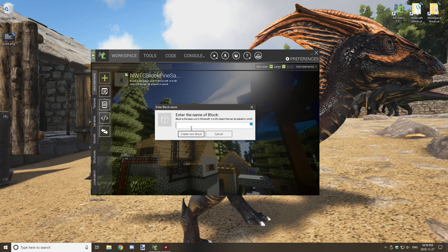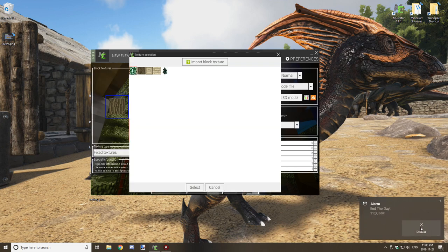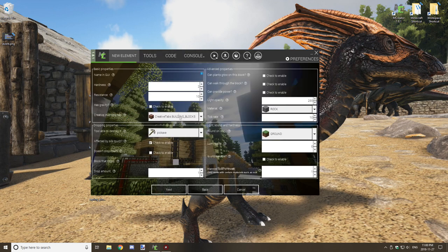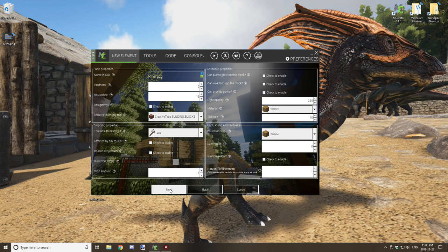I will be doing a more advanced tutorial on logs in the future as I came across something interesting. For now, just add the textures. Set the GUI name to 'pine log', hardness to 15, resistance to 2, select axe and wood for the material and sound, then uncheck silk touch.